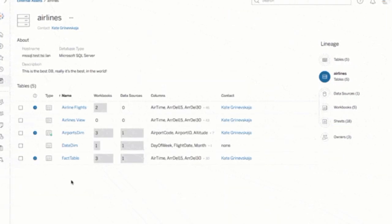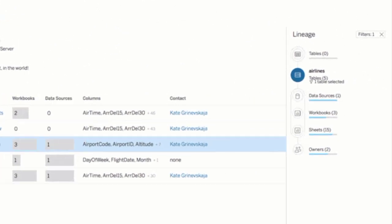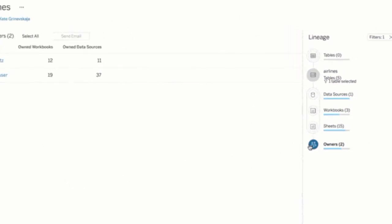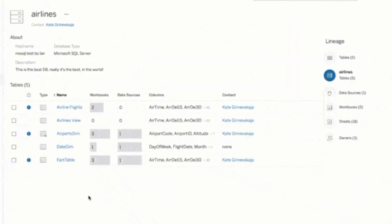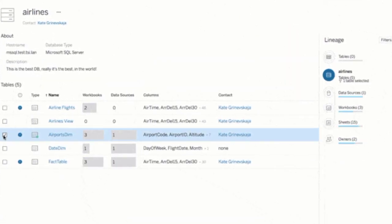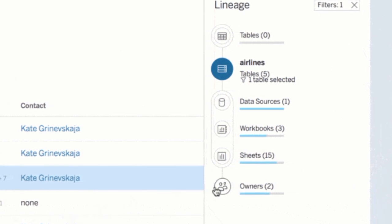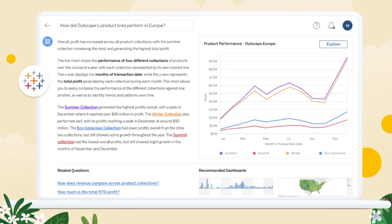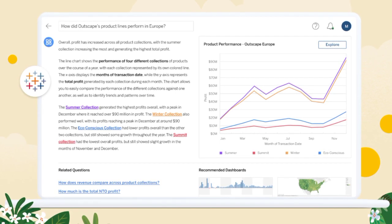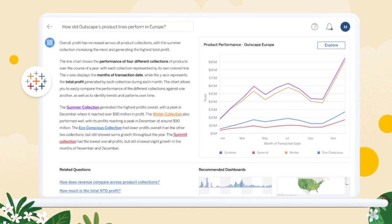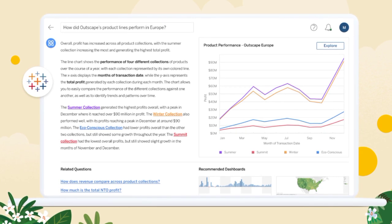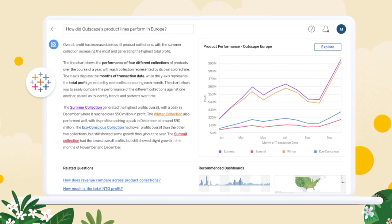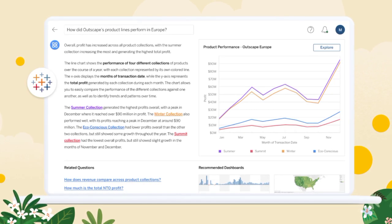Tableau Pulse enables users to surface insights in both natural language and visual format. This ensures that users receive the information they need in a digestible and easy-to-understand manner. Whether it's a textual summary of key findings or a visually appealing chart or graph, Tableau Pulse presents insights in a way that is accessible and actionable, empowering users to make better, faster decisions based on the insights derived from their data.